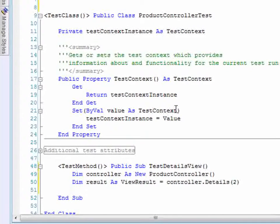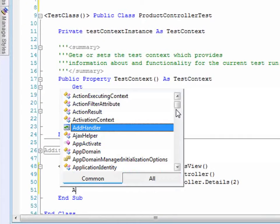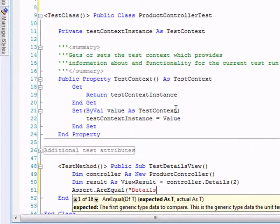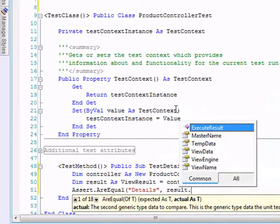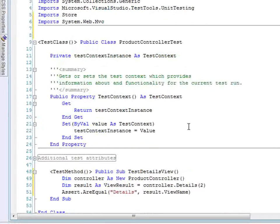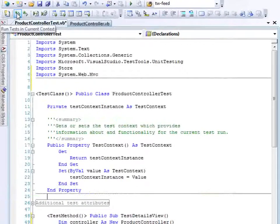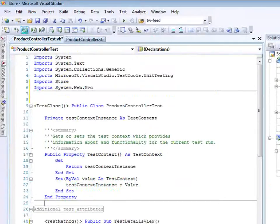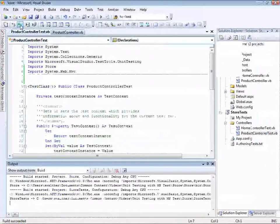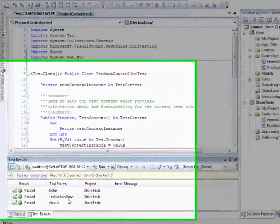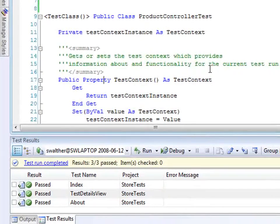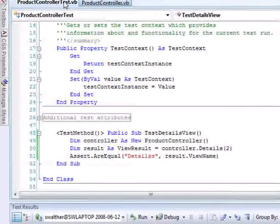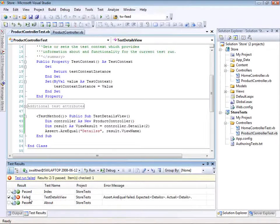I'll add an assert to check that we got the details view back by checking result.ViewName. Now let's run the tests by clicking the run icon, or pressing Ctrl+R, A. They all passed — including 'test details view'. To verify it's working correctly, let's change 'details' to 'detailss' and run the test again — it fails as expected. So the unit test is working correctly. Let me go ahead and fix that.